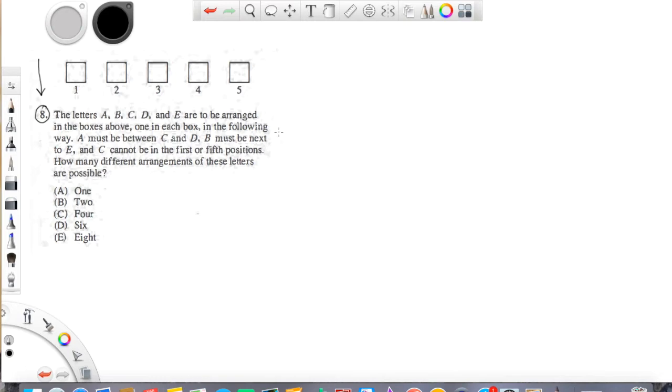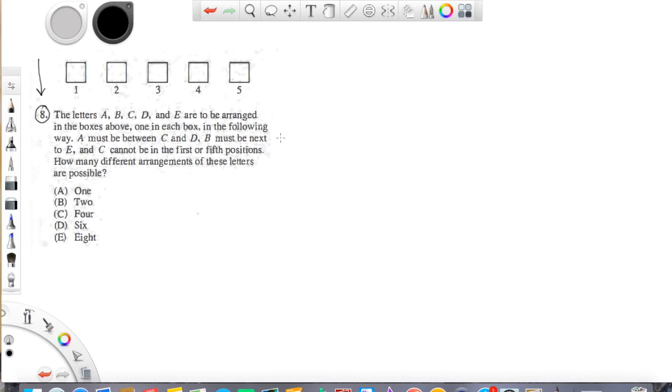So if we read this question, it says A, B, C, D, and E are to be arranged in the boxes above, one in each box, in the following way. A must be between C and D, B must be next to E, and C cannot be in the first or fifth positions. How many different arrangements of these letters are possible?